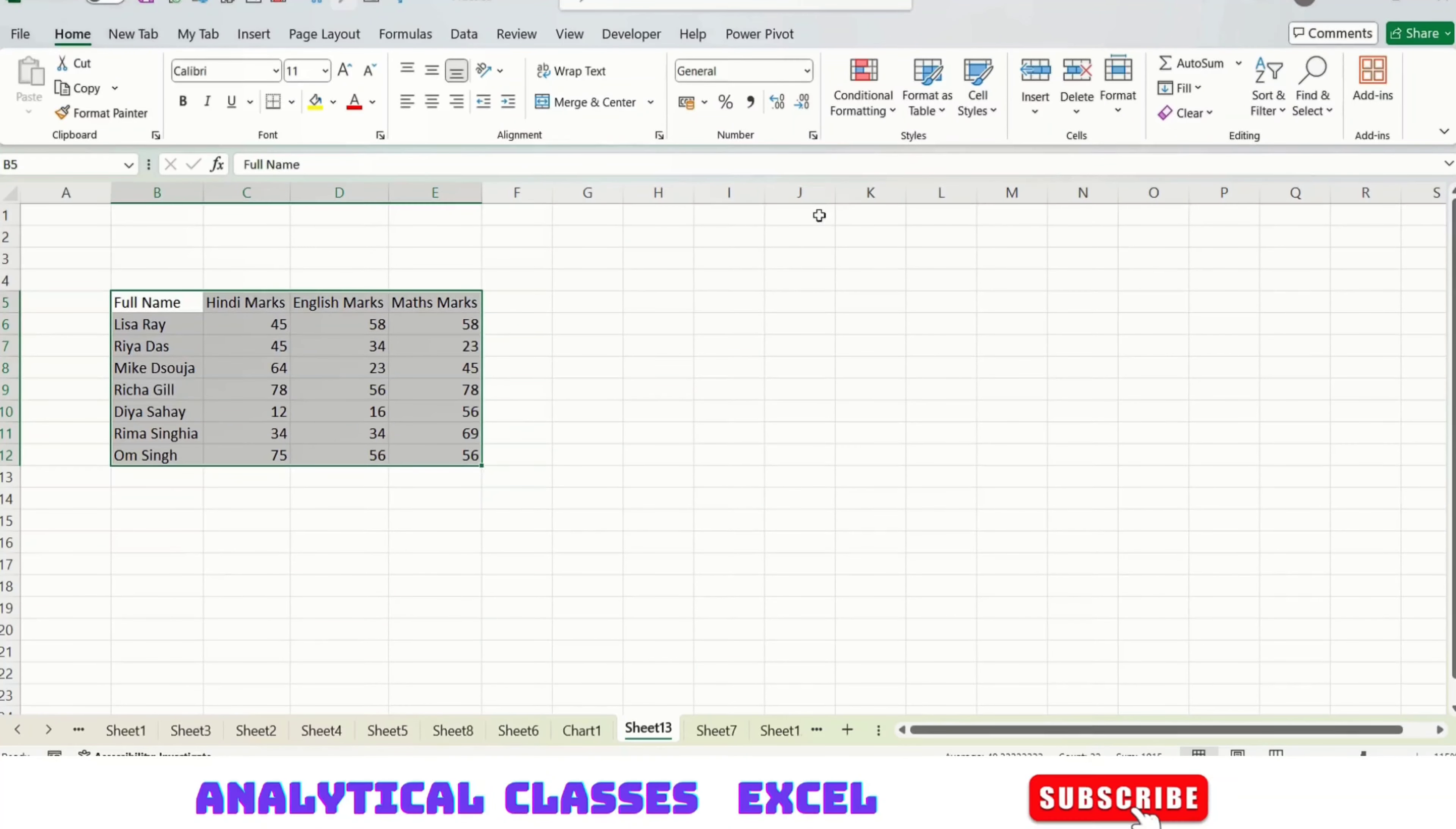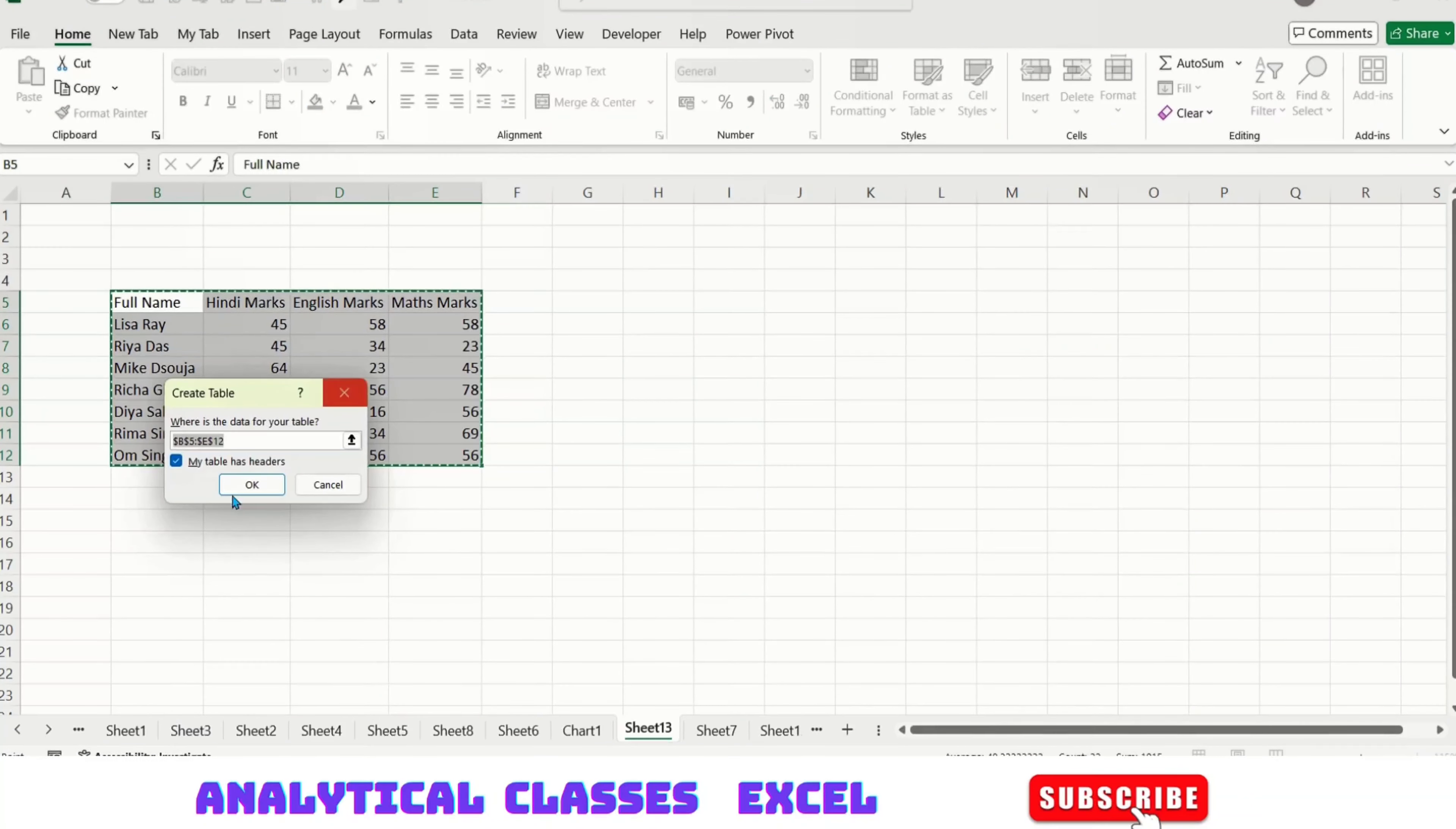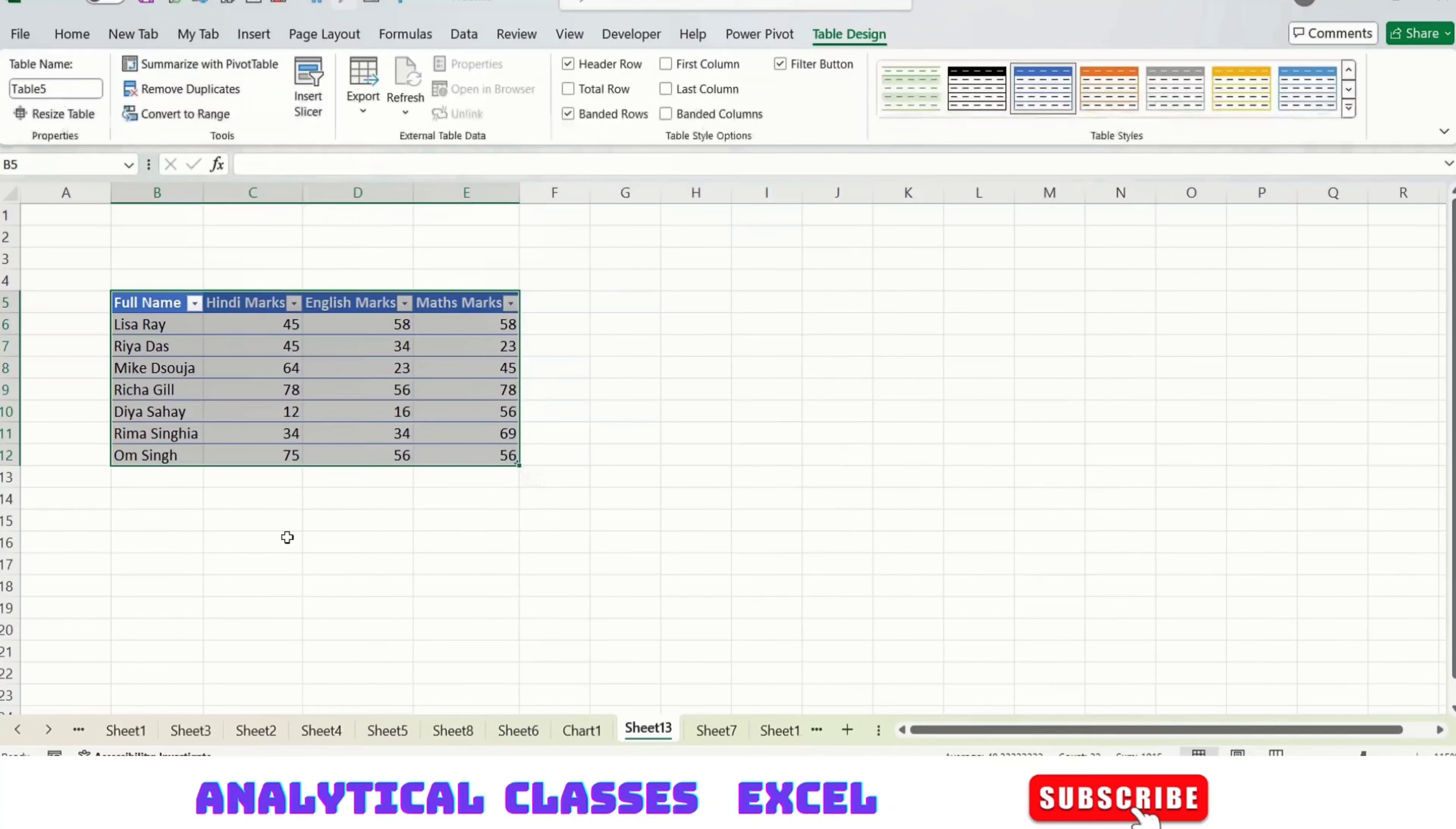The first method is going to Home tab, Format as Table. There are many options here from which you can choose. I'm choosing this one. This gives me a prompt to create the table. The range is selected and I've ticked that my table has headers. Pressing OK will turn this data range into a table.